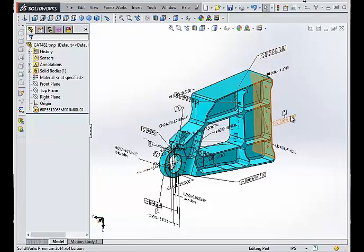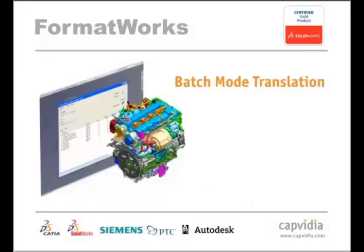If your project has a large amount of data to import, FormatWorks also offers automatic batch translation that easily translates them.